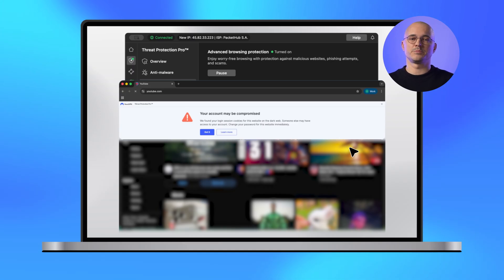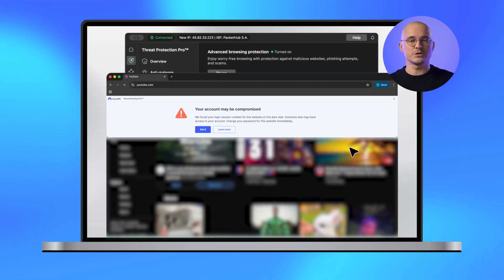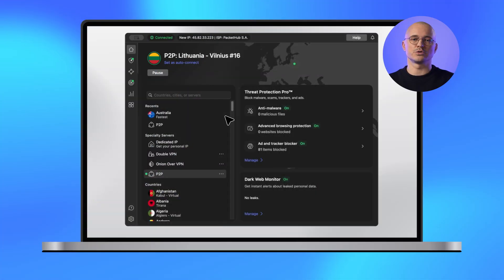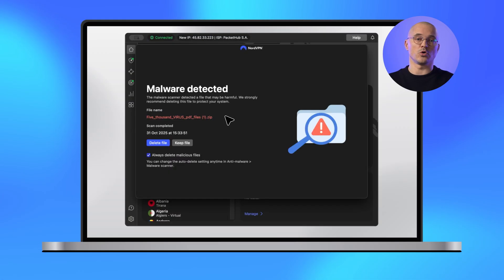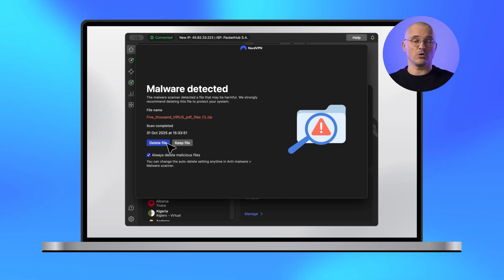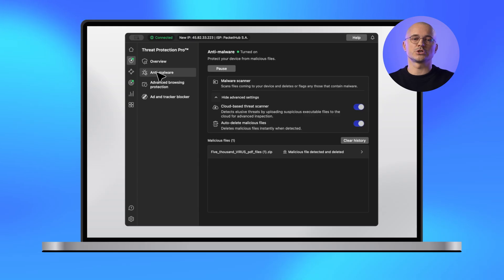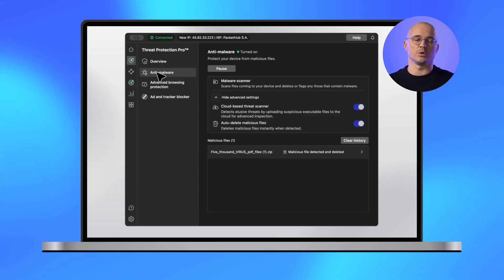Head to Advanced Browsing Protection to access both features and toggle them on to stay protected. Threat Protection Pro also got a sharp, nifty anti-malware update. Now you can choose to keep the files you trust even if they are flagged, or auto-delete threats without a second thought. Plus, the file history view is cleaner — it only shows potentially harmful files so you can focus on what matters.